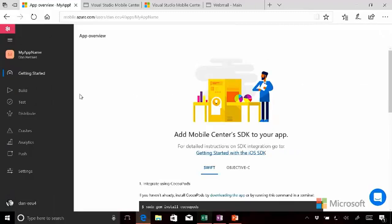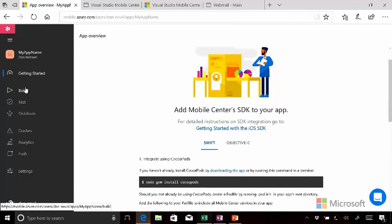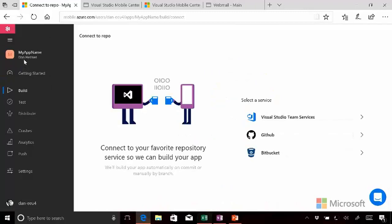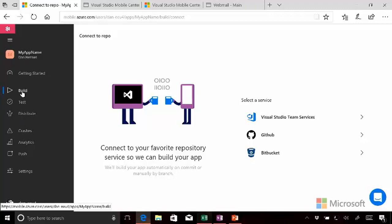And then it pushes us straight over into the application page that is specific to our application, where we can then build, test, distribute, handle crashes, and analytics, etc.